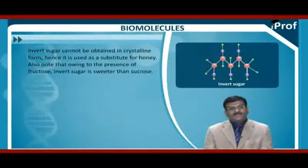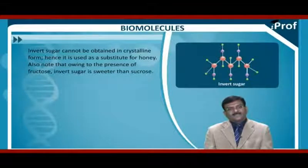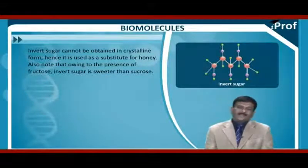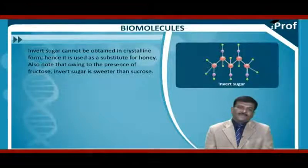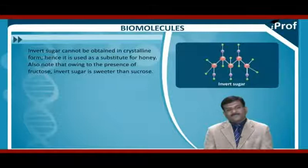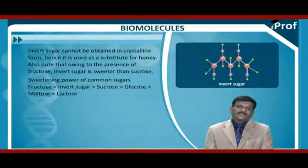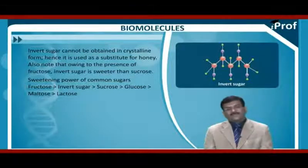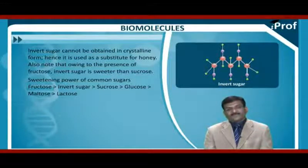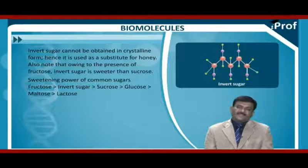Invert sugar cannot be obtained in crystalline form; hence it is used as a substitute for honey. Also note that owing to the presence of fructose, invert sugar is sweeter than sucrose. The sweetening power of common sugars in decreasing order is: fructose > invert sugar > sucrose > glucose > maltose > lactose (least sweet).